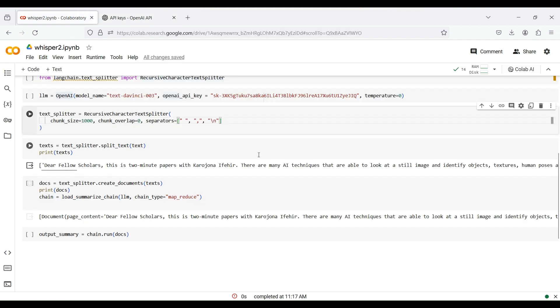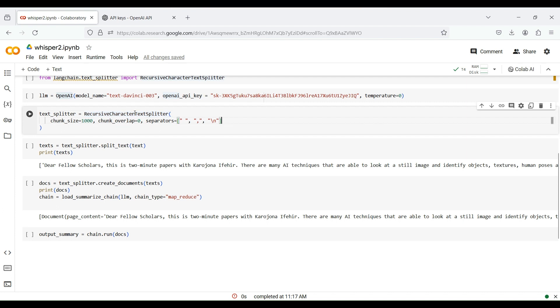The next step is to create an instance of the text splitter. For this, you need to specify the chunk size, chunk overlap, and a list of separators by which chunks are produced.